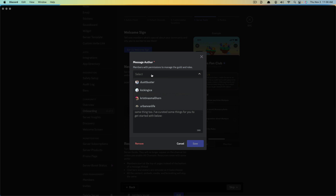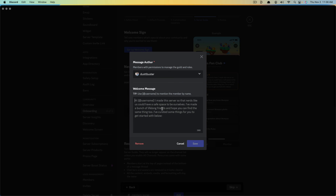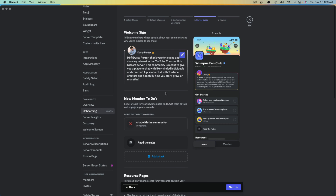Click 'Set up a welcome sign' and select members who have permissions to manage the guild and roles — I'm going to choose myself. Then we can have a welcome message. The welcome message needs to say 'Hi @username' — it tells you to put the username in brackets so it will display their username. You can add whatever welcome message you want, thanking them and telling them what to expect. Once you have the message author and message ready, click the blue Save button.